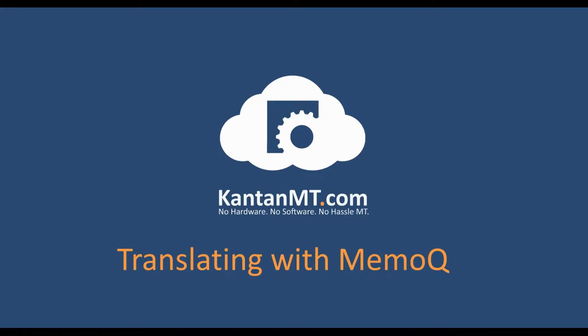This video will show you how to translate a document in MemoQ using Kantan API.